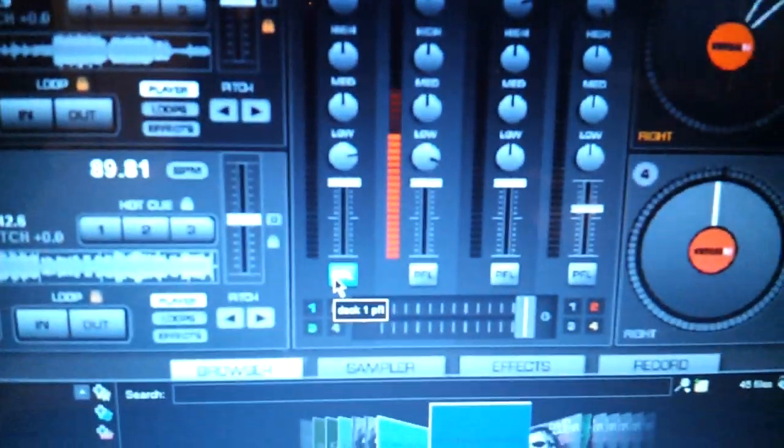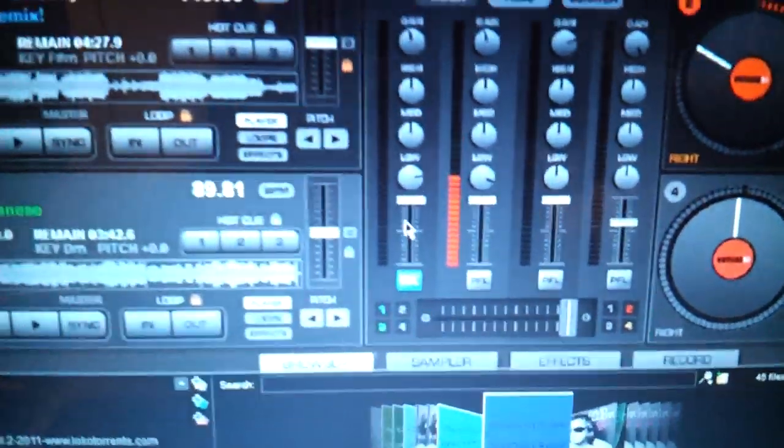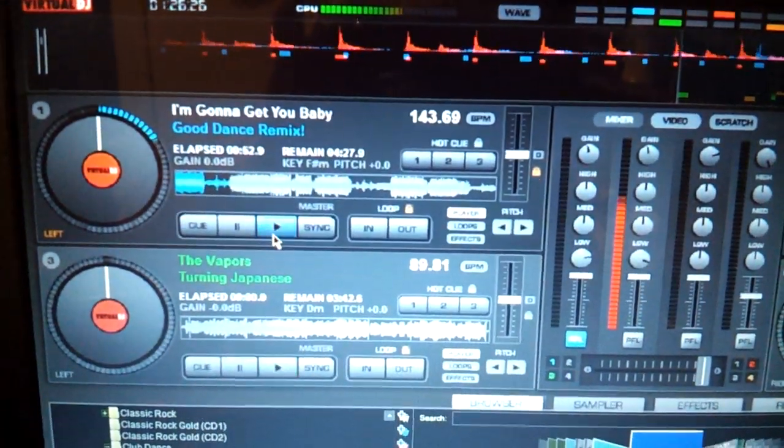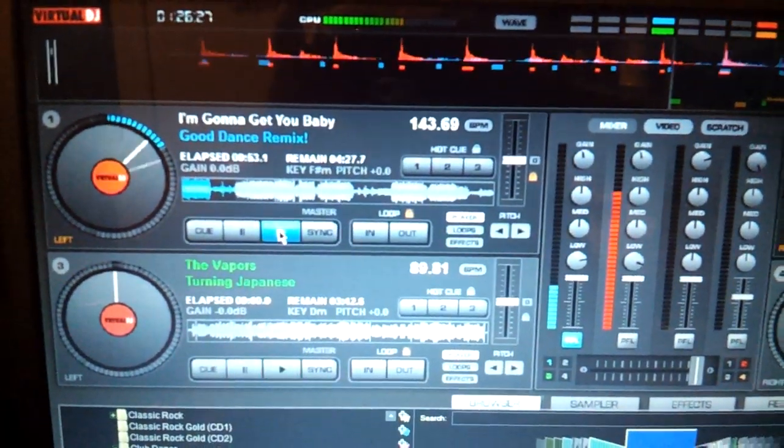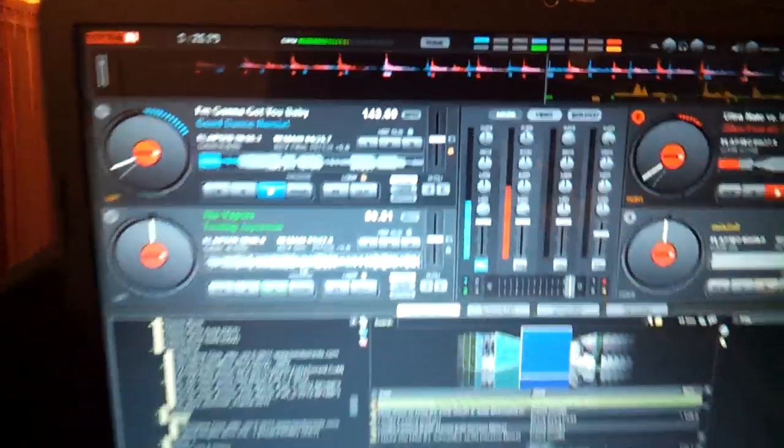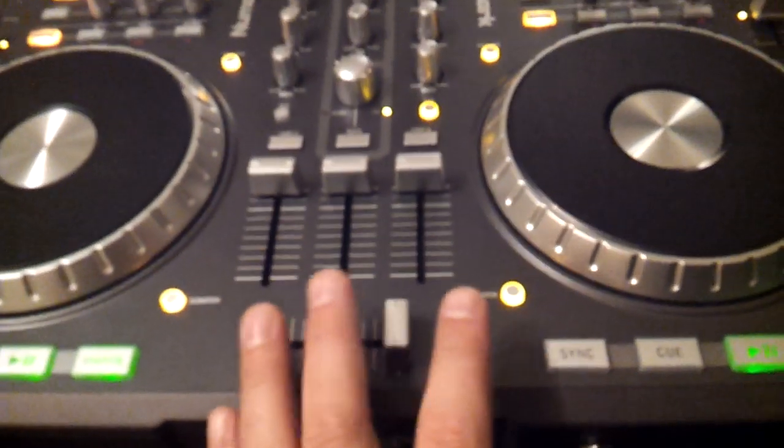I've clicked on the blue PFL button, left side. Press play. You don't hear it through the speakers, but you do hear it in the headphones, as long as the slider is over.